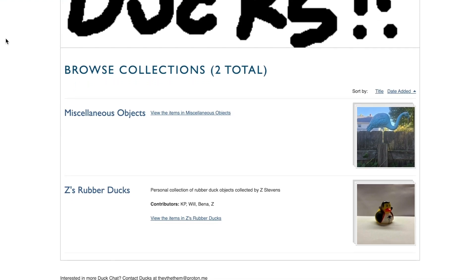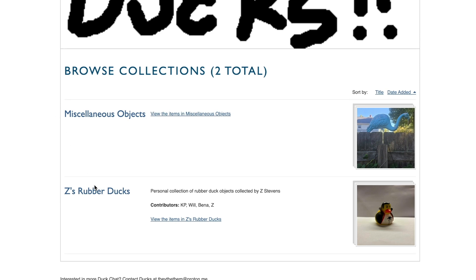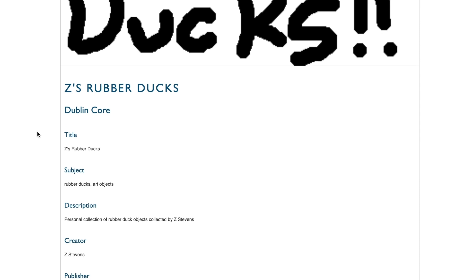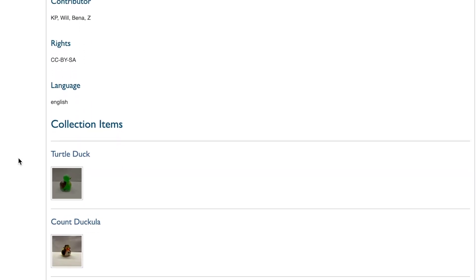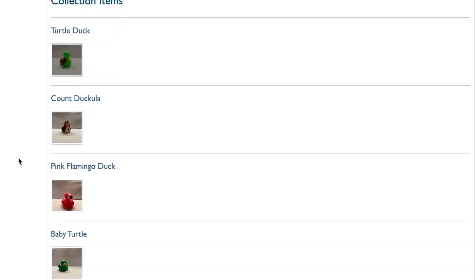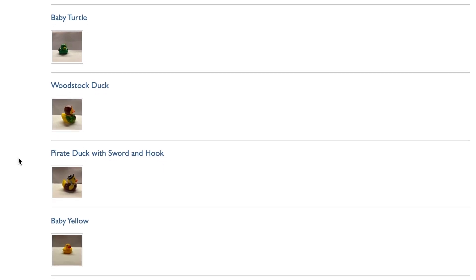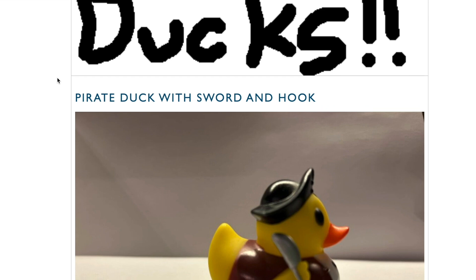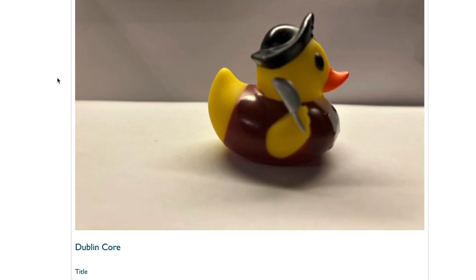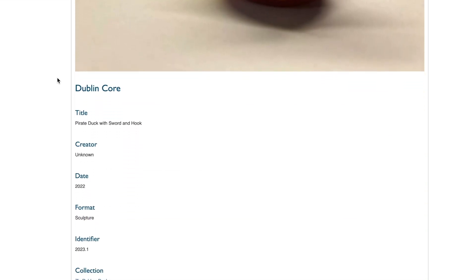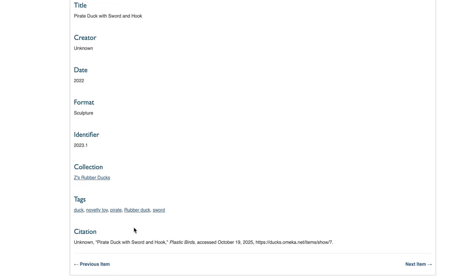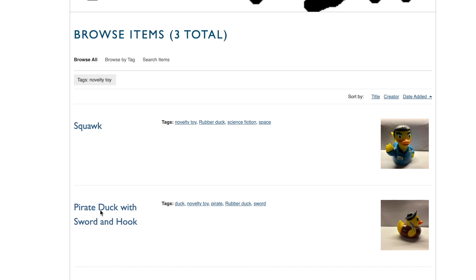If we go into the collections, you'll see there are two distinct collections. Let's click into Rubber Ducks. We get information about the collection, its creator, its copyright, and as we scroll more, we see the associated items. Let's click into one. This item has photos, metadata, and tags. If I click on one of those tags, you'll see a list of all the other items also with that tag.